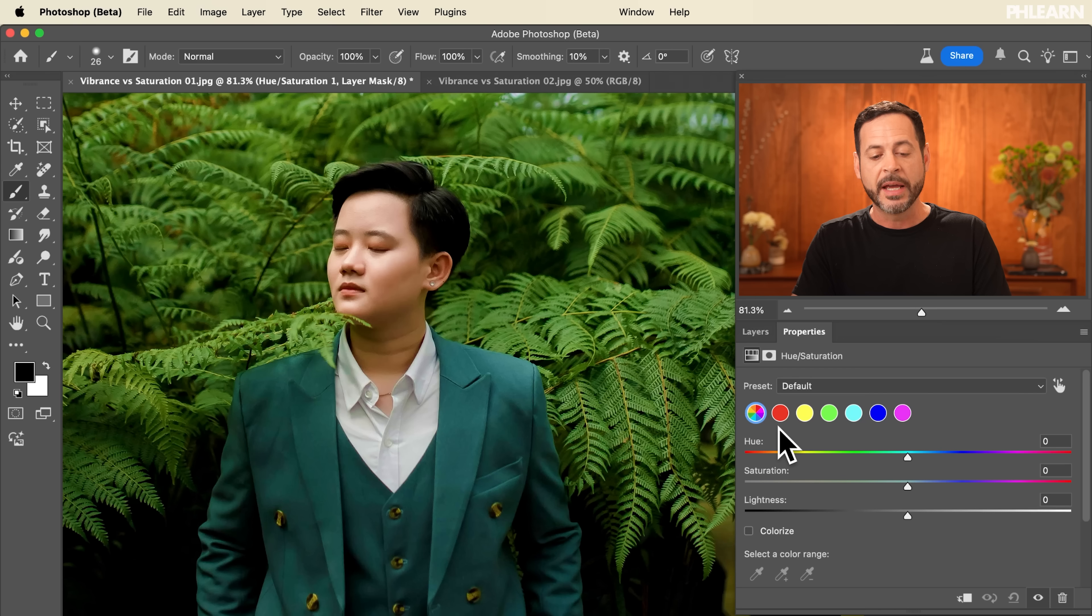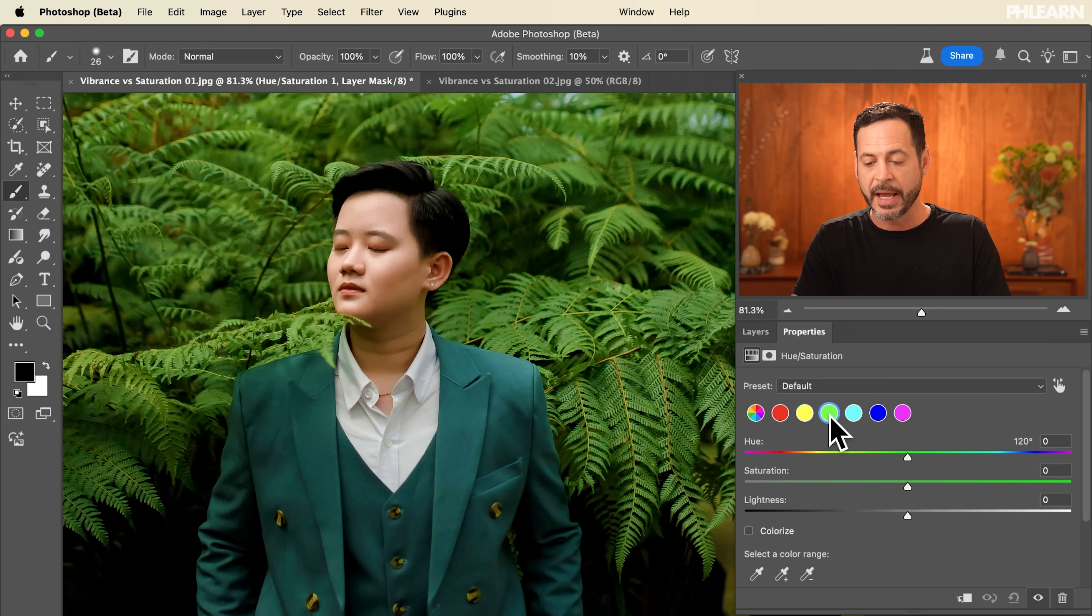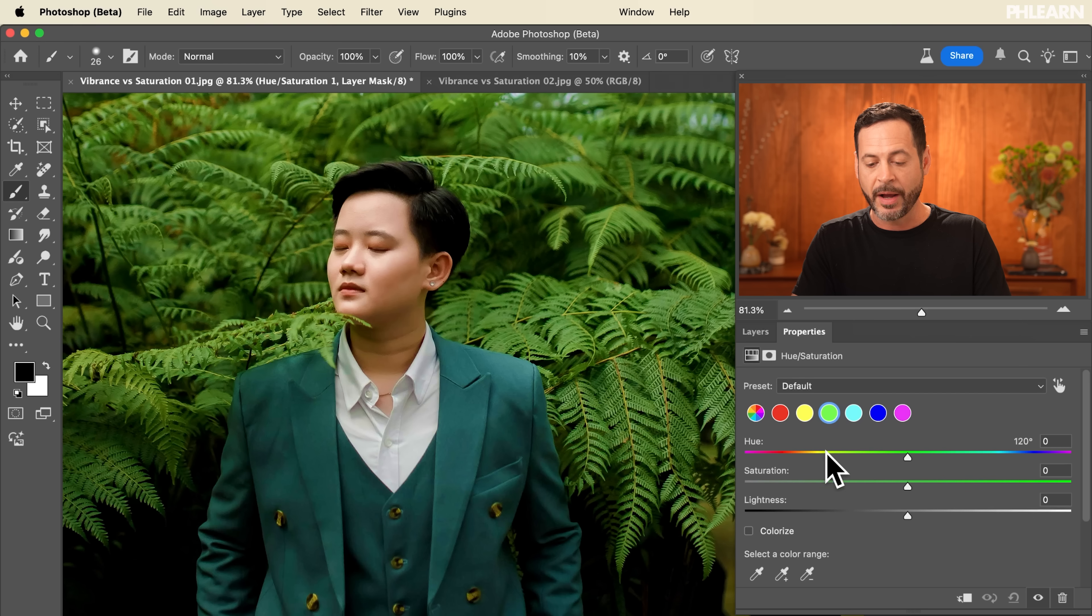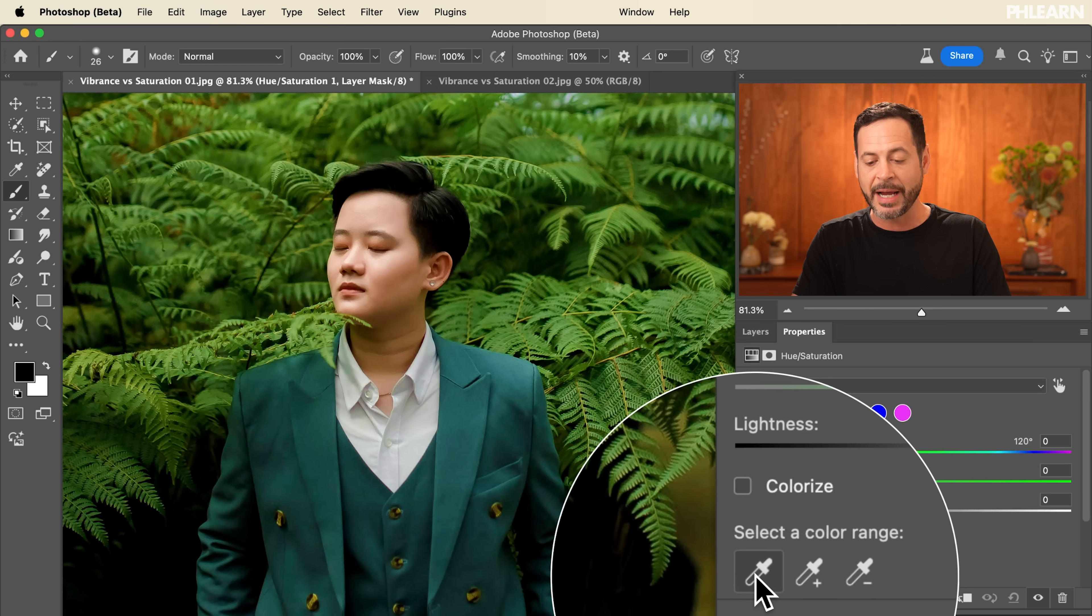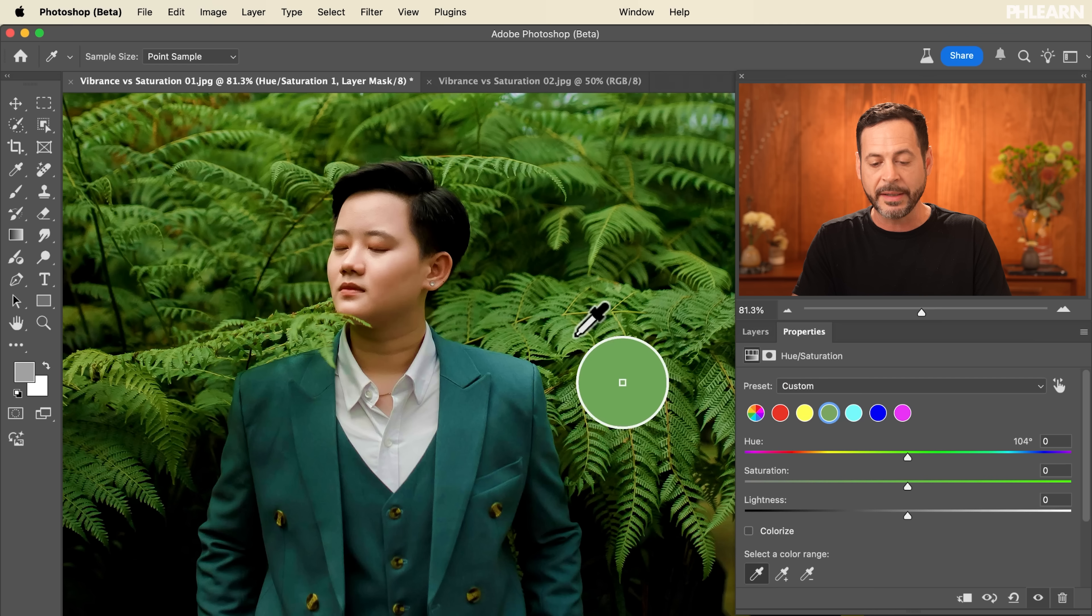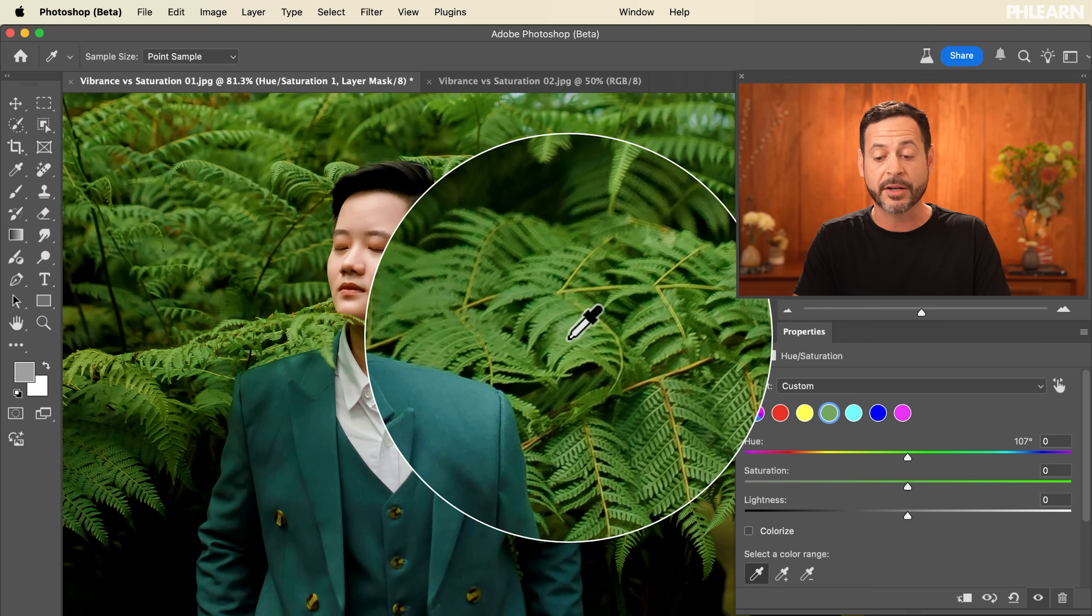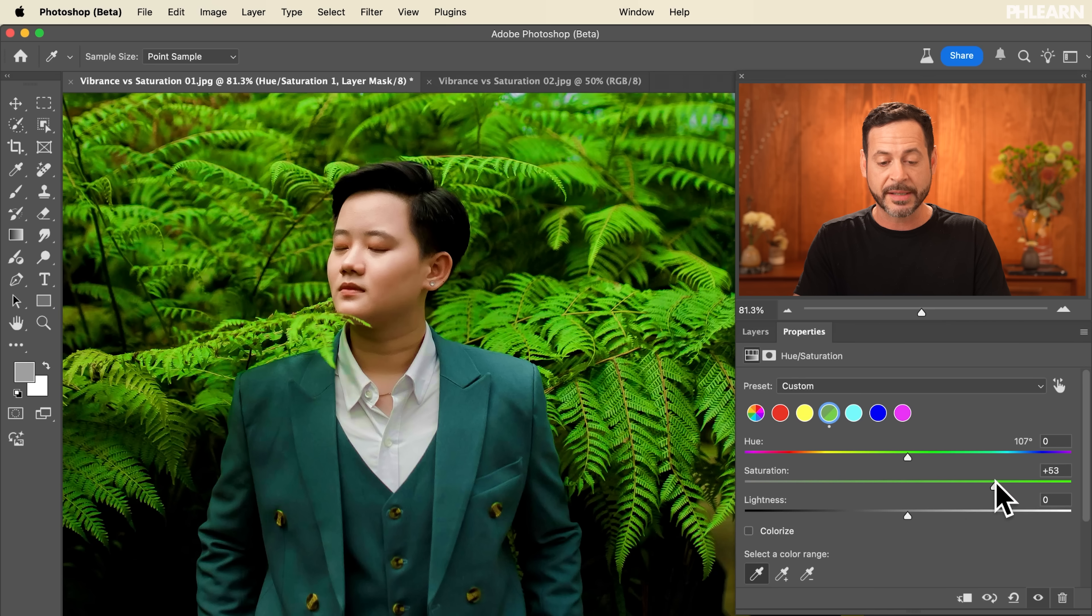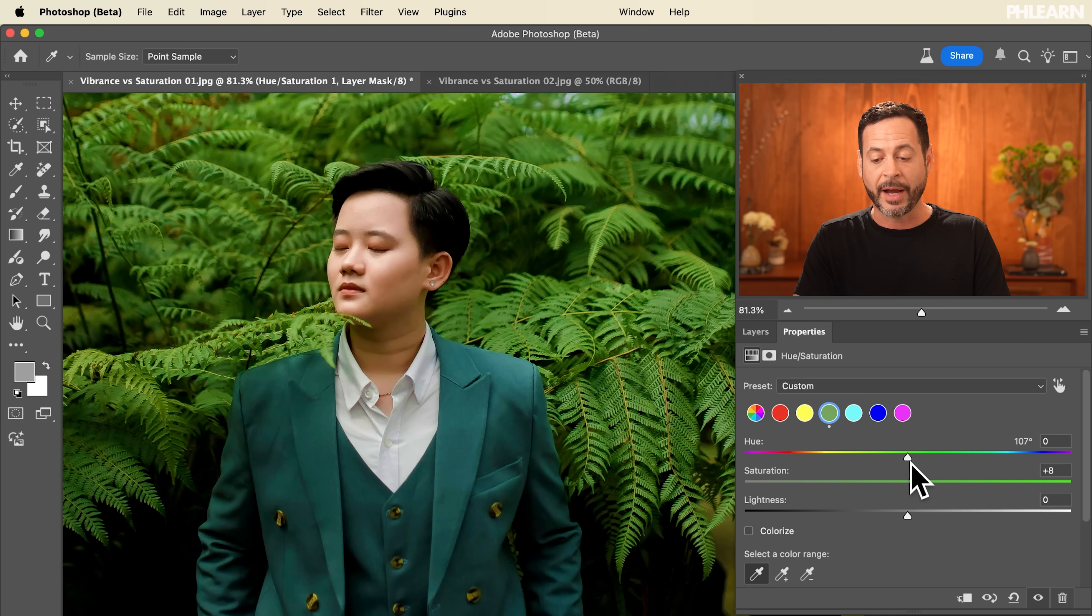Like I can grab this green color here for instance and then when I have that green color active I can then use this eyedropper and choose specific green. So I'm going to really dial in this green. I want to say I want to adjust just these greens and then I can adjust the saturation of the greens and it's going to leave everything else alone.